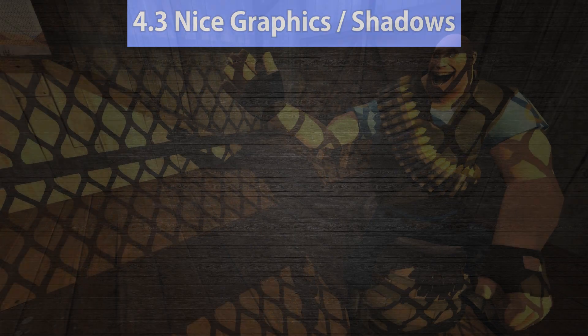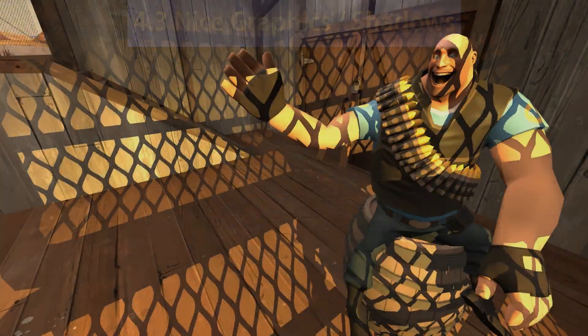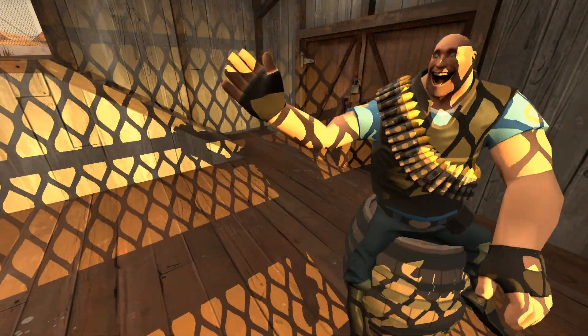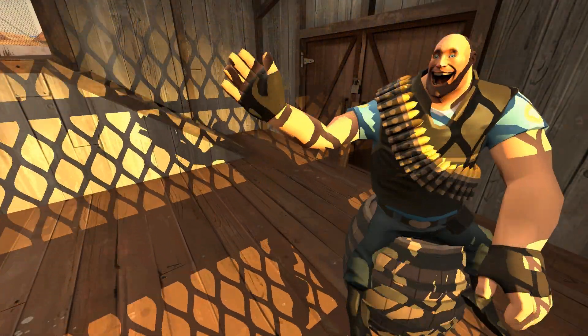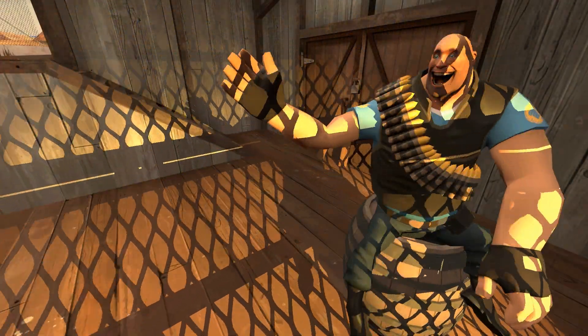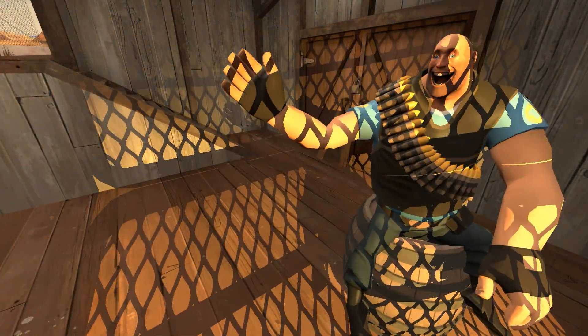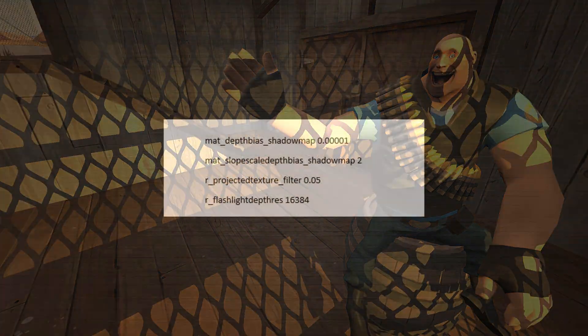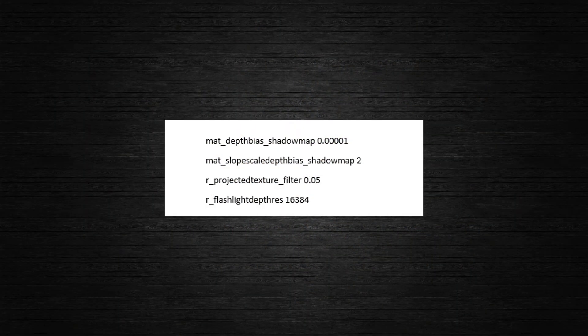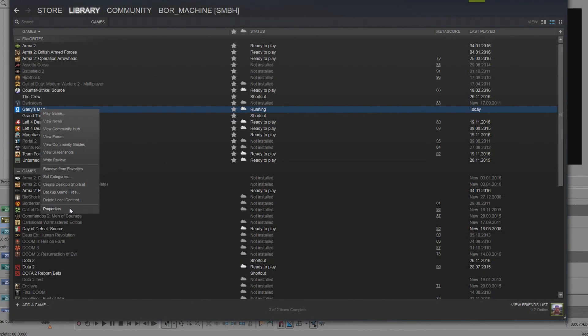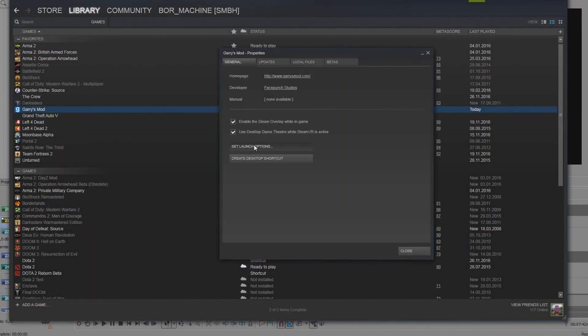4.3, Nice graphics and shadows. Now a lot of people have asked how I get the good looking dynamic shadows when using the lamp tool. It's also done by console commands.